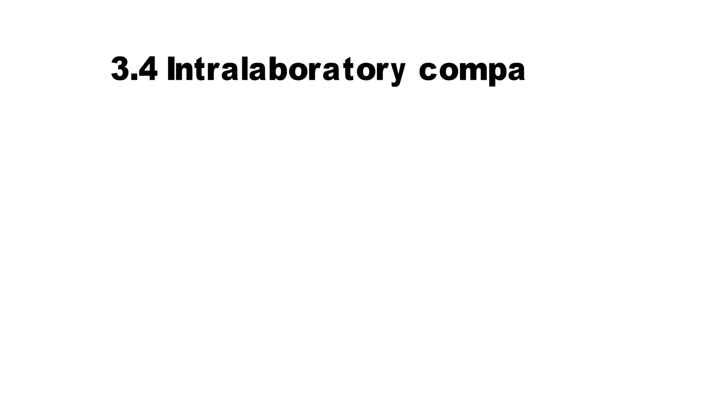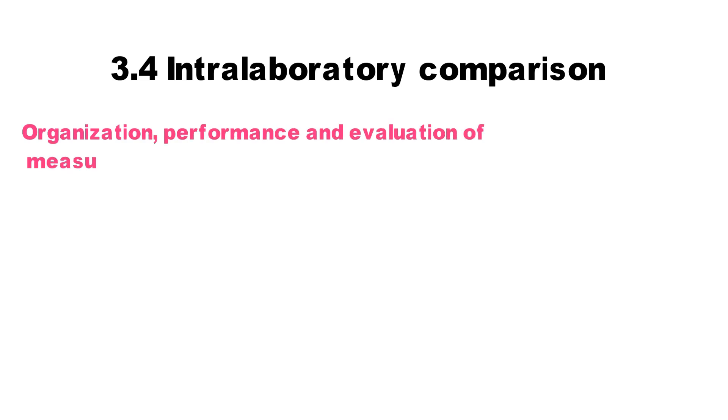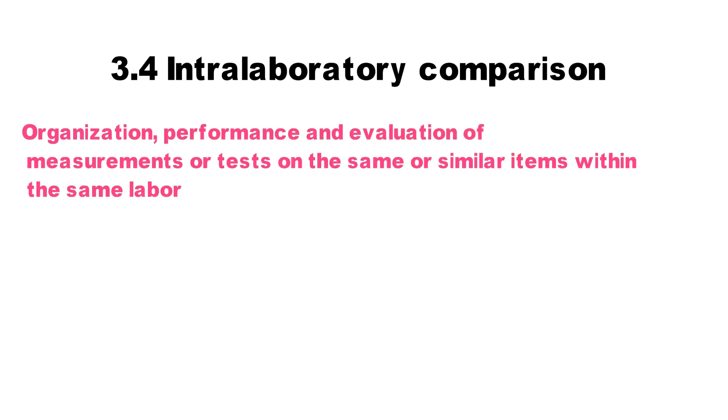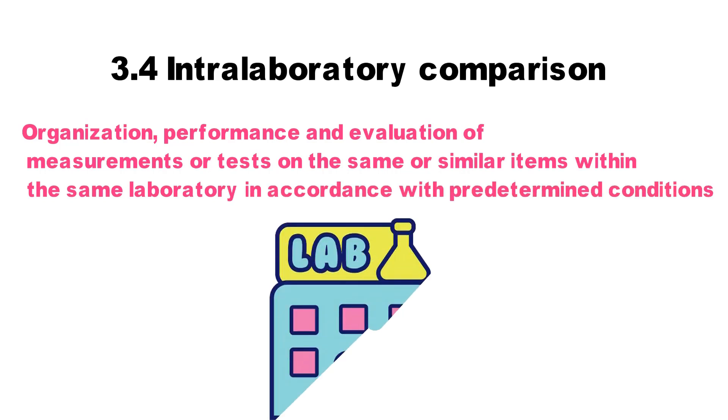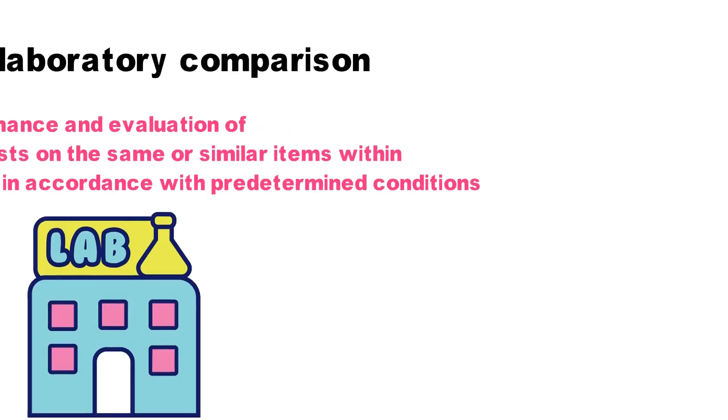3.4 Intralaboratory comparison. Organization, performance, and evaluation on the same or similar item by the same laboratory in accordance with predetermined conditions.